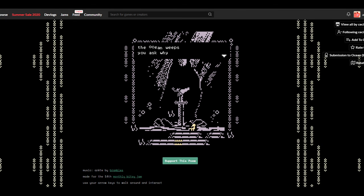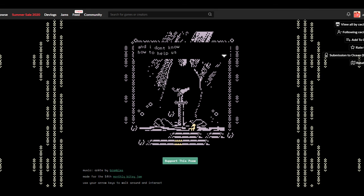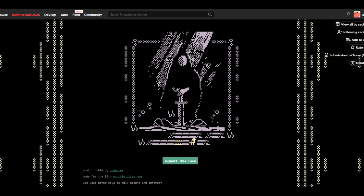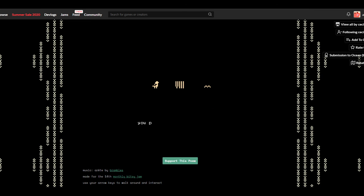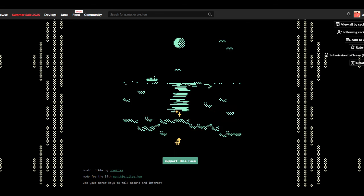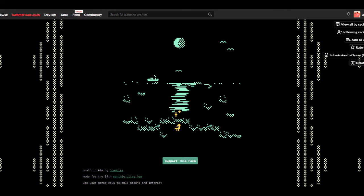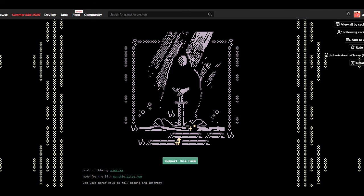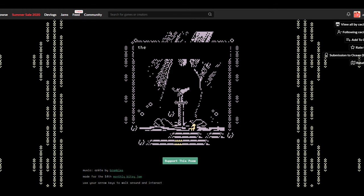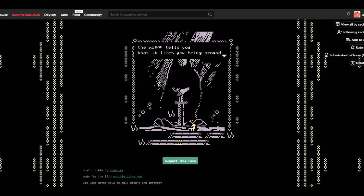The ocean weeps. You ask why? 'I weep, for we are the same, and I don't know how to help us.' These are so artsy. Not in a bad way. I like it, but it's artsy. It doesn't really fit my tone of voice.